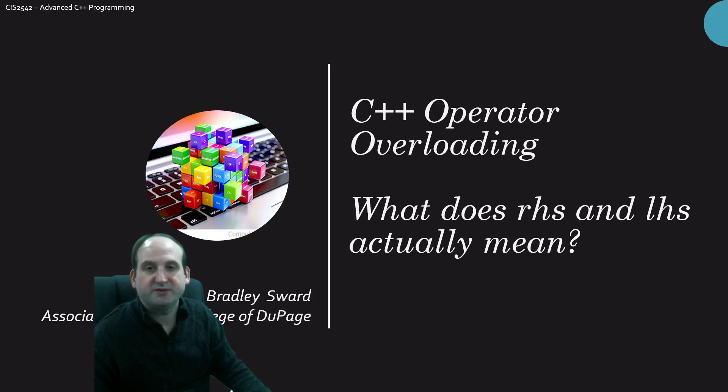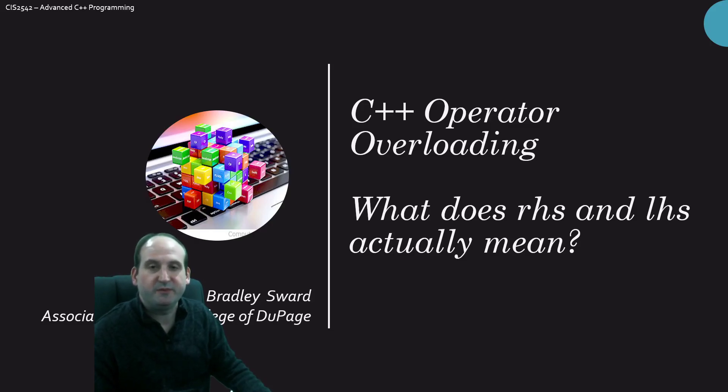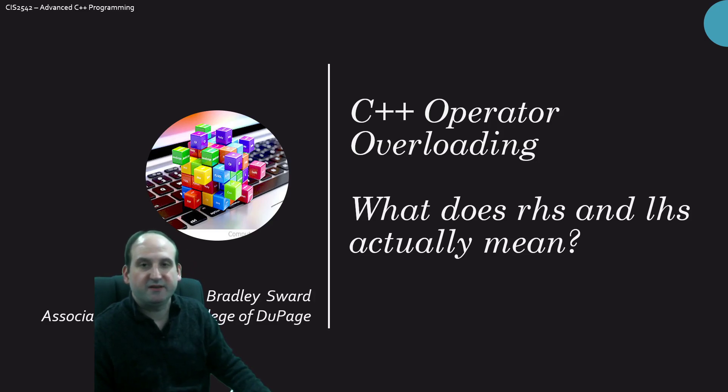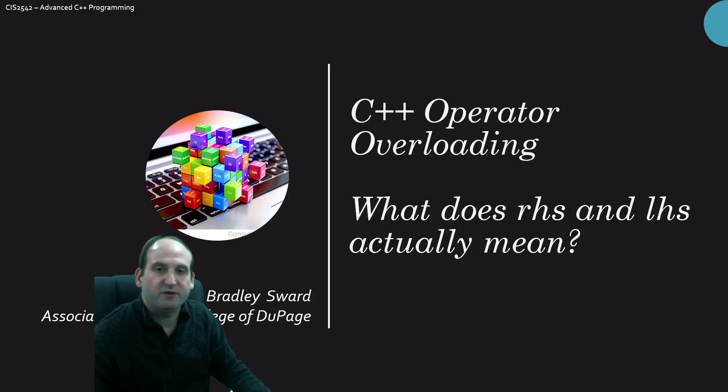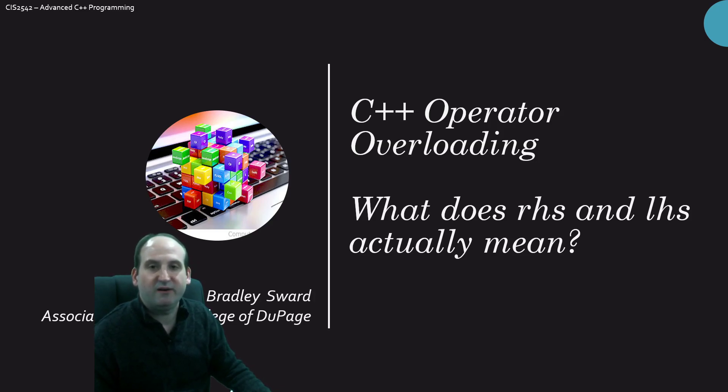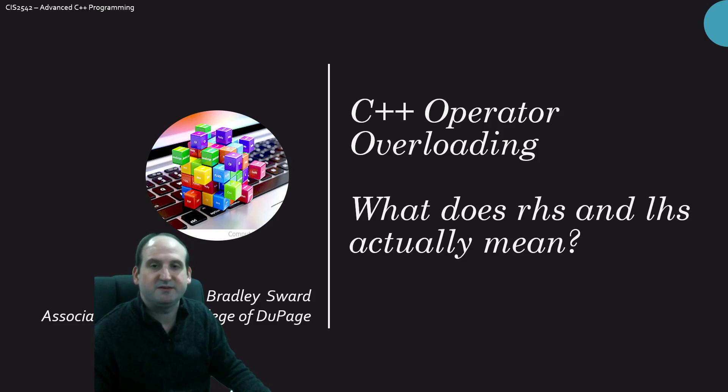Hello, I am Bradley Swart, Associate Professor of Computer Information Systems at the College of DuPage in Glen Ellyn, Illinois. This video is going to take a look at C++ operator overloading, and specifically, conventionally speaking, what does RHS and LHS mean when we're talking about setting up the operator functions.